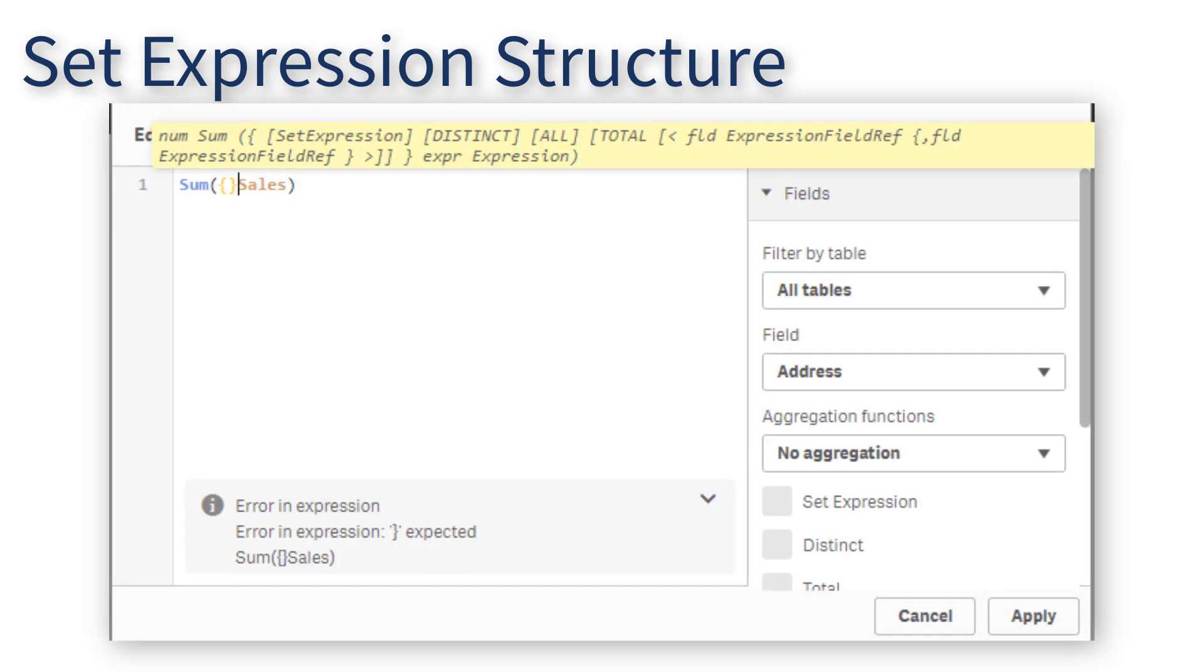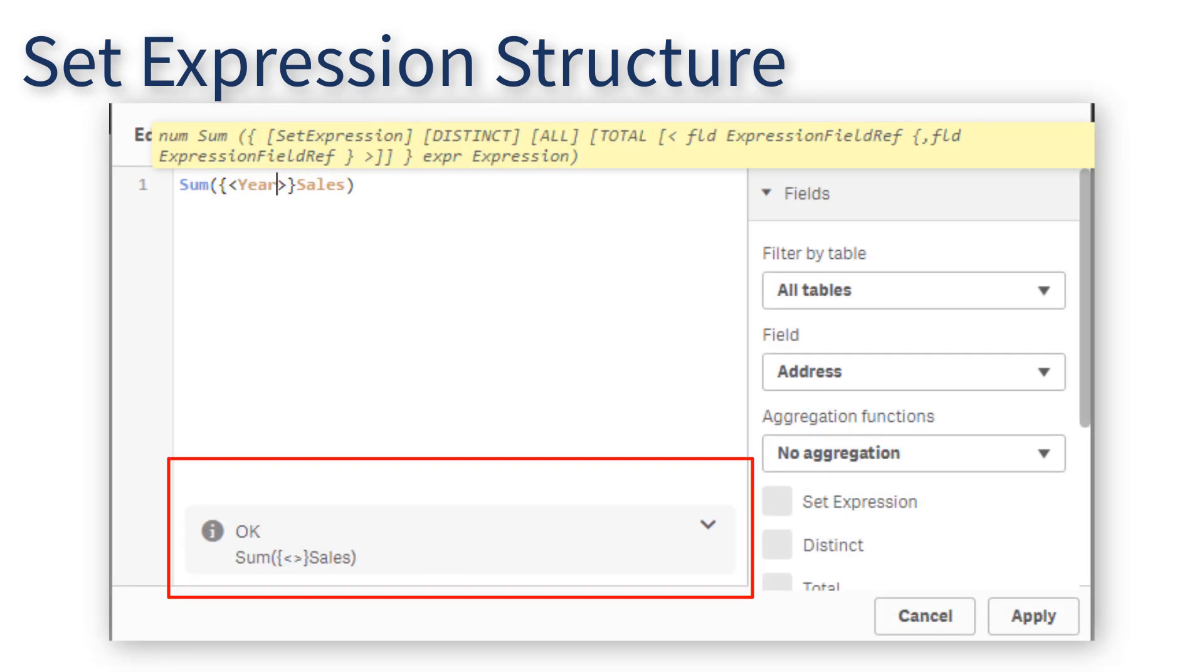The expression editor in Qlik Sense April 2019 validates your syntax to ease troubleshooting.